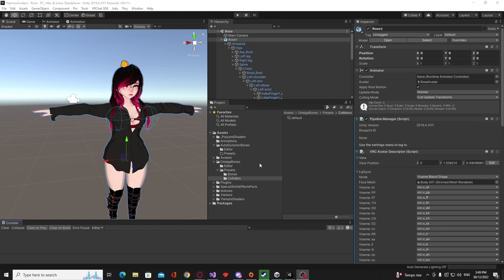This will just be an update on the already existing Omega Bones plugin that I've already got on my Gumroad, so anyone who's already purchased the last version they don't need to purchase it again, just download the new file if you want to use it, simple as that.